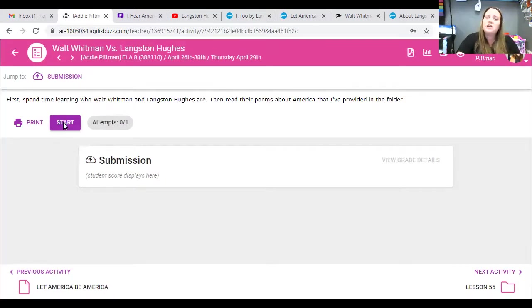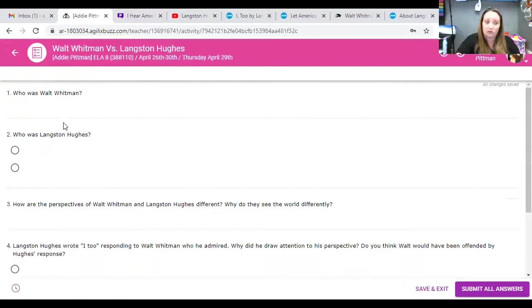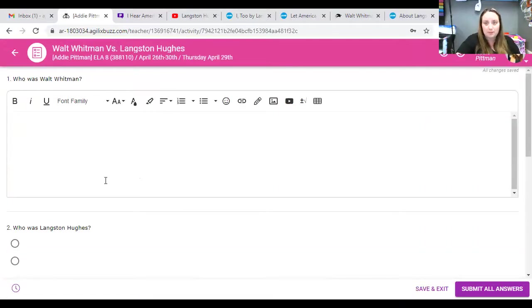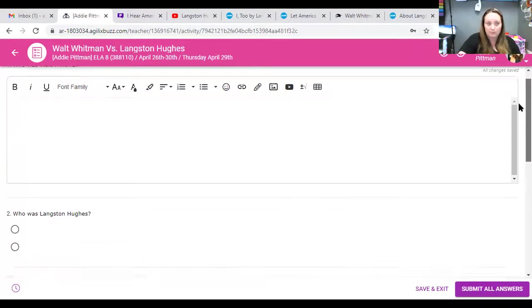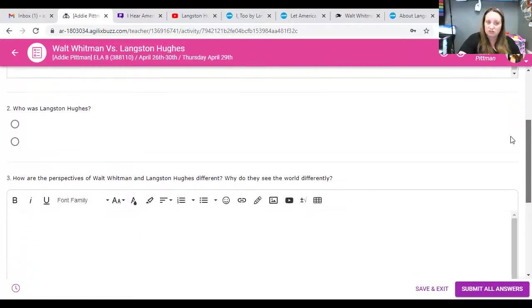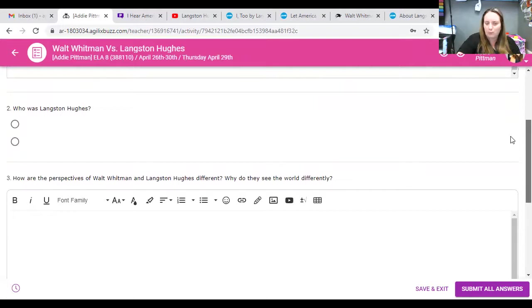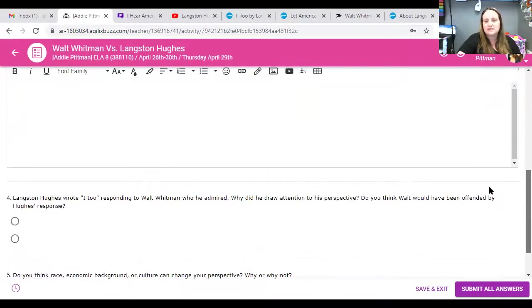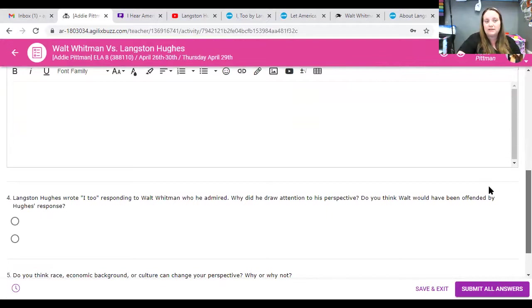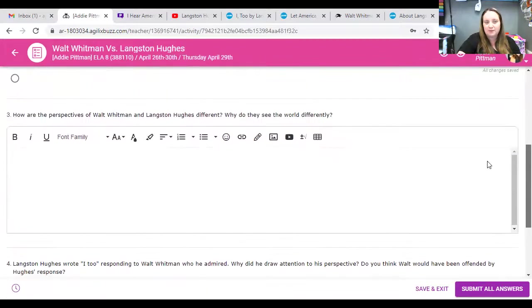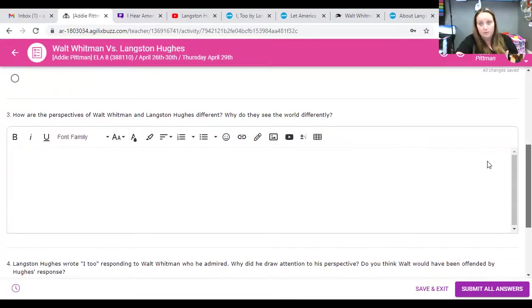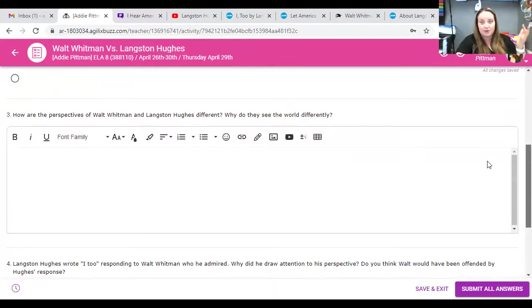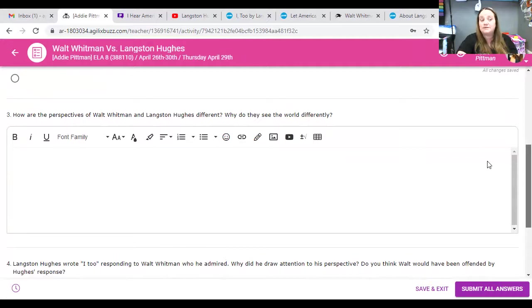And then, you're going to answer these questions. I need to change. I'm going to change this real quick. Who was Walt Whitman? So, that's when you tell me who Walt Whitman was. Who was Langston Hughes? And then, how are the perspectives of Walt Whitman and Langston Hughes different? And why do they see the world differently? Now, they lived in different time periods. Like I said, Langston Hughes looked up to Walt Whitman. He doesn't have any disrespect towards him. In fact, he idolized him and thought he was like a great poet. But, they do see worlds differently based on who they are.